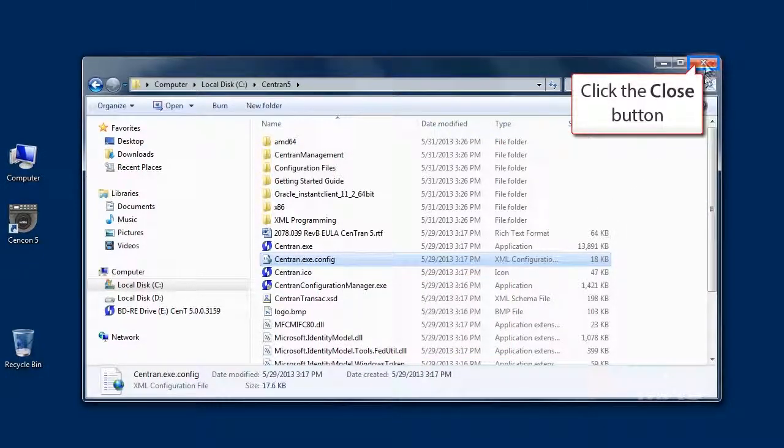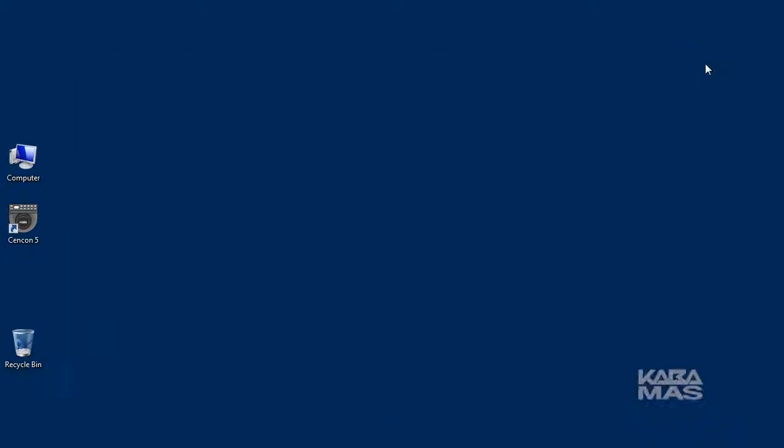There are many ways to configure CENTRAN for your specific needs. Make sure to read the CENTRAN getting started guide for details.